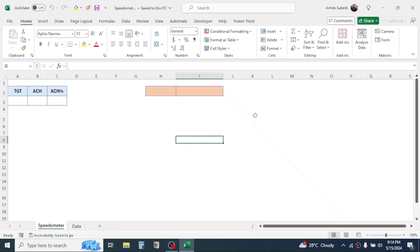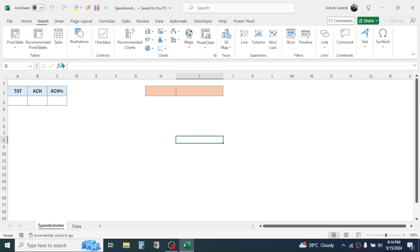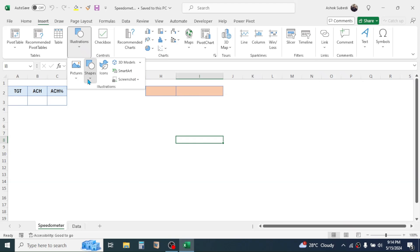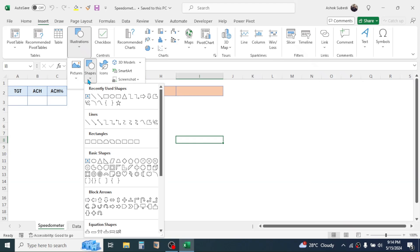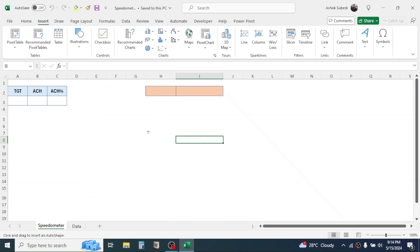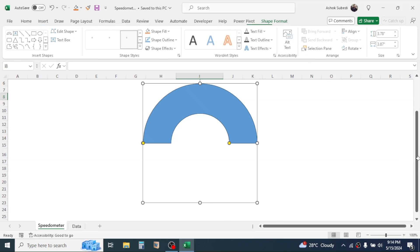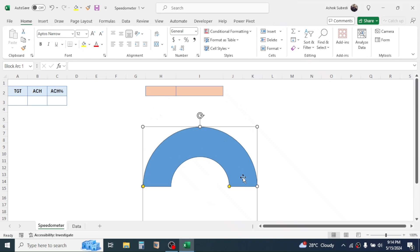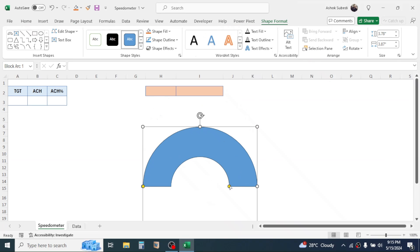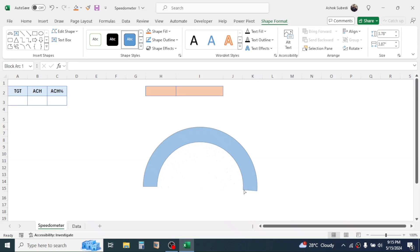Let's start with the process. First of all, let's create a design for the speedometer. For that, go to the Insert tab, click on Illustrations, click on Shapes, then click on the Block Arc option, then draw the block arc shape. Now go to the yellow button and decrease the size.